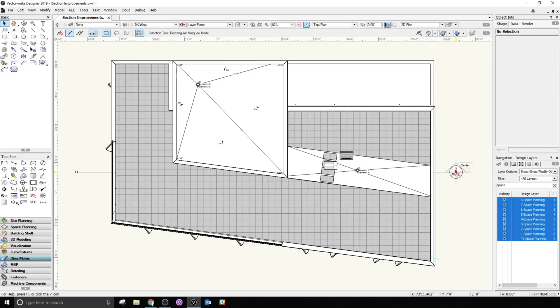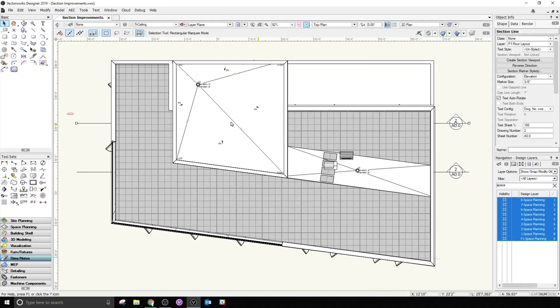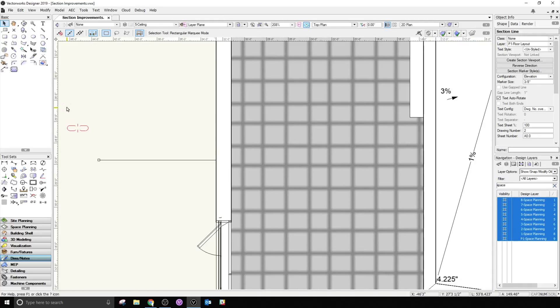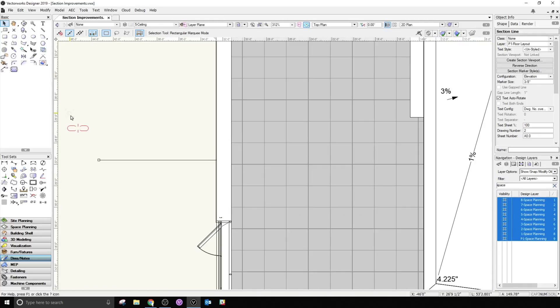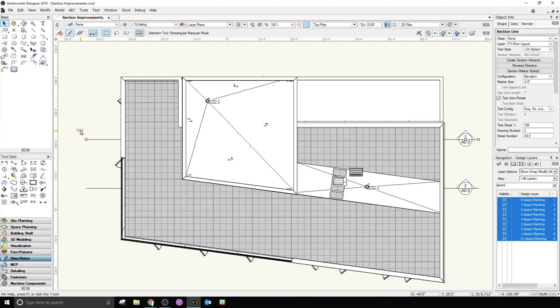Duplicated section lines will now retain their configurations, but will visually indicate that they are not linked to a viewport. These section lines can then be used solely as annotation, or you can create a section viewport from them directly.